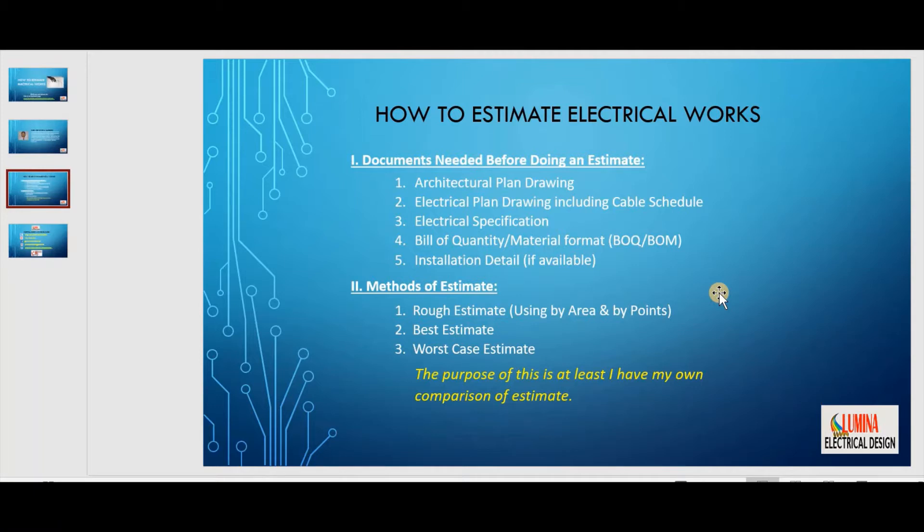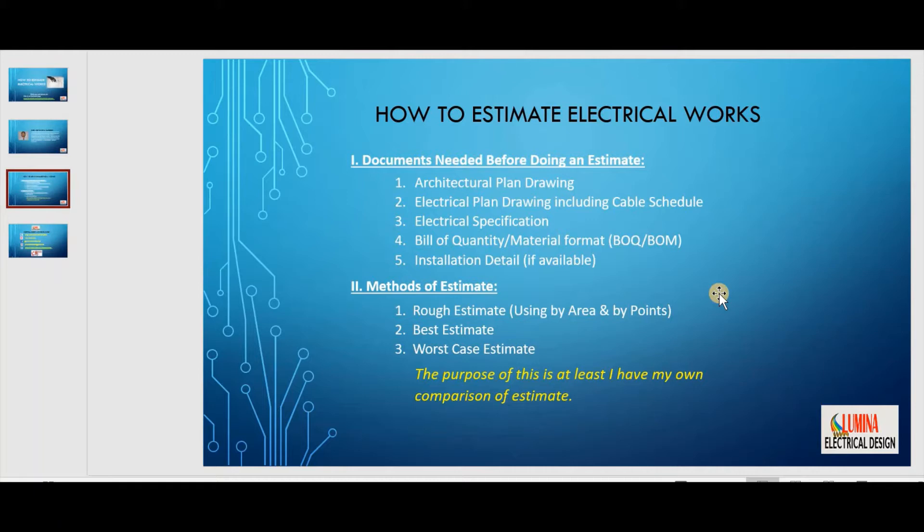There are times wherein the client does not submit any of the list especially for small projects. So what you've got to do is to conduct site inspection. We will proceed to the methods of estimate. These methods are based on my own experience.